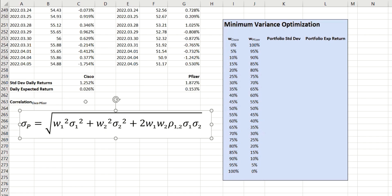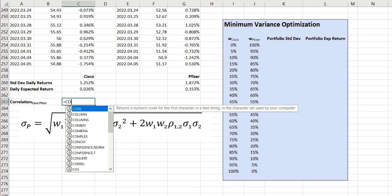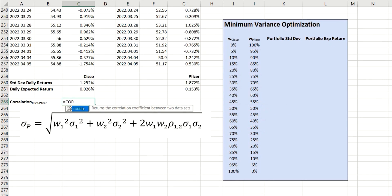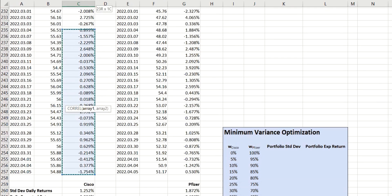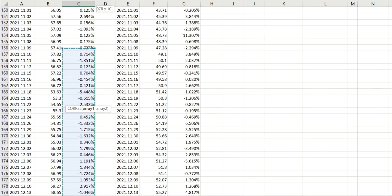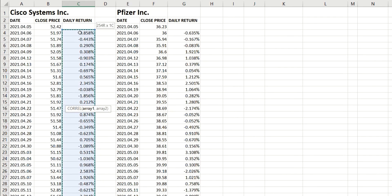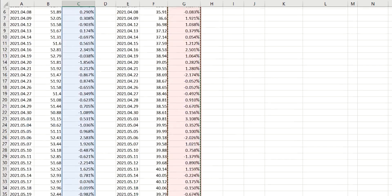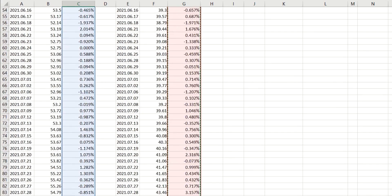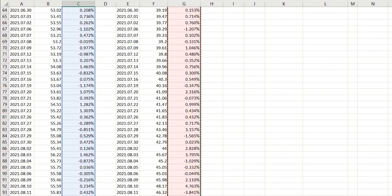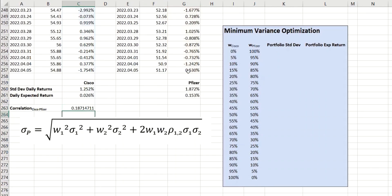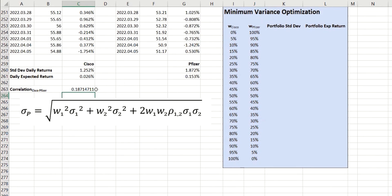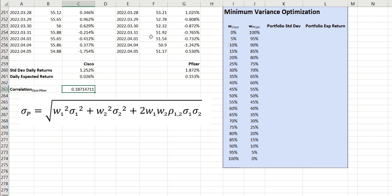So, we can very quickly calculate that. And again, we're going to make use of a built-in function called correl. And we want the correlation of the daily returns of Cisco versus those of Pfizer. And so, you can see we have a correlation of 0.187. So, these two assets are relatively uncorrelated. There's a slight correlation there, but it's not very high. And so, these are actually ideal candidates to form part of a portfolio because of that low level of correlation.